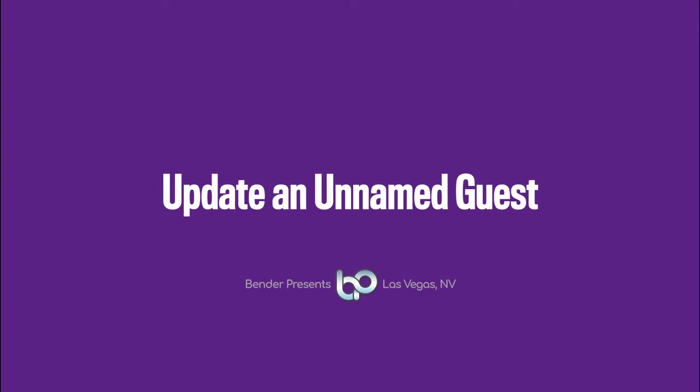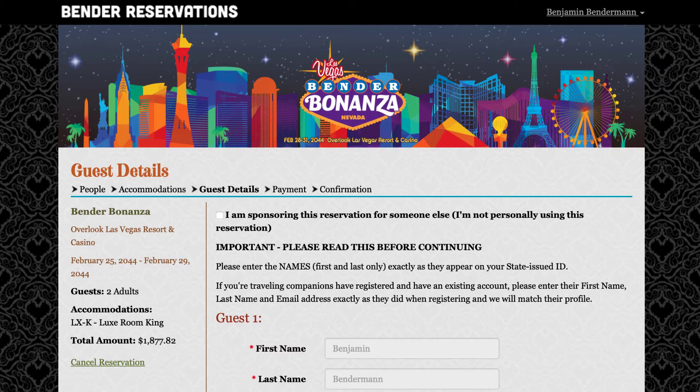In this video, we'll cover how to update the contact information for an unnamed guest in your reservation. At the time you booked your package, you were given the option to name the second party in your reservation or leave it blank to be filled in later. What you see on your screen right now should look familiar to anyone who booked a vendor package. The screen is from the middle of the booking process where you're asked to add the details of you and your guest.